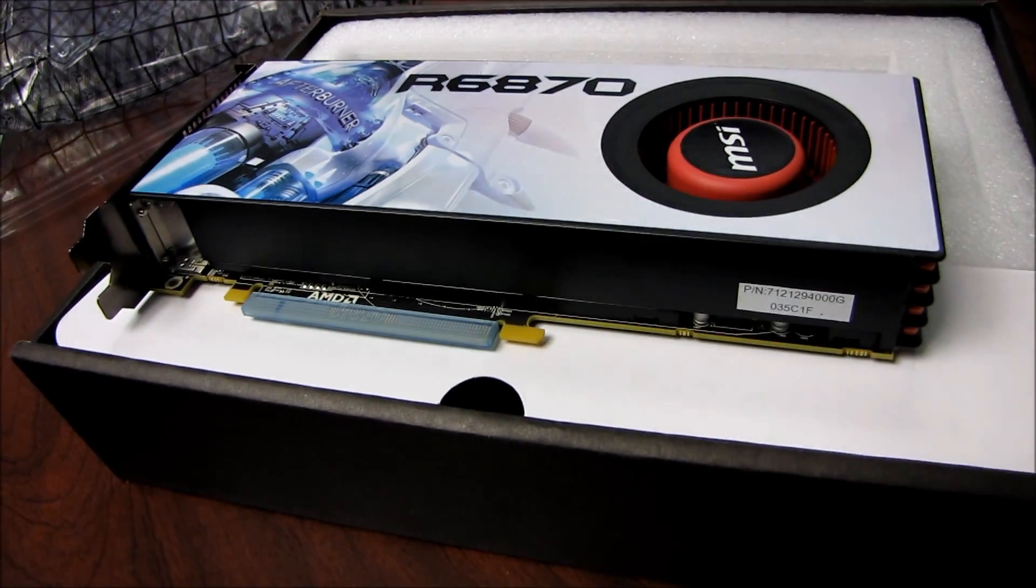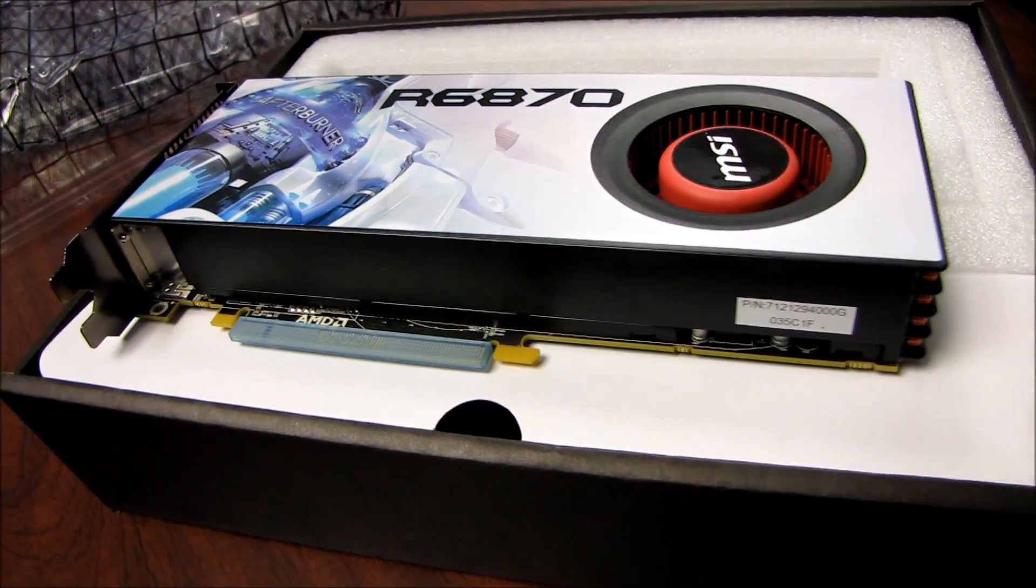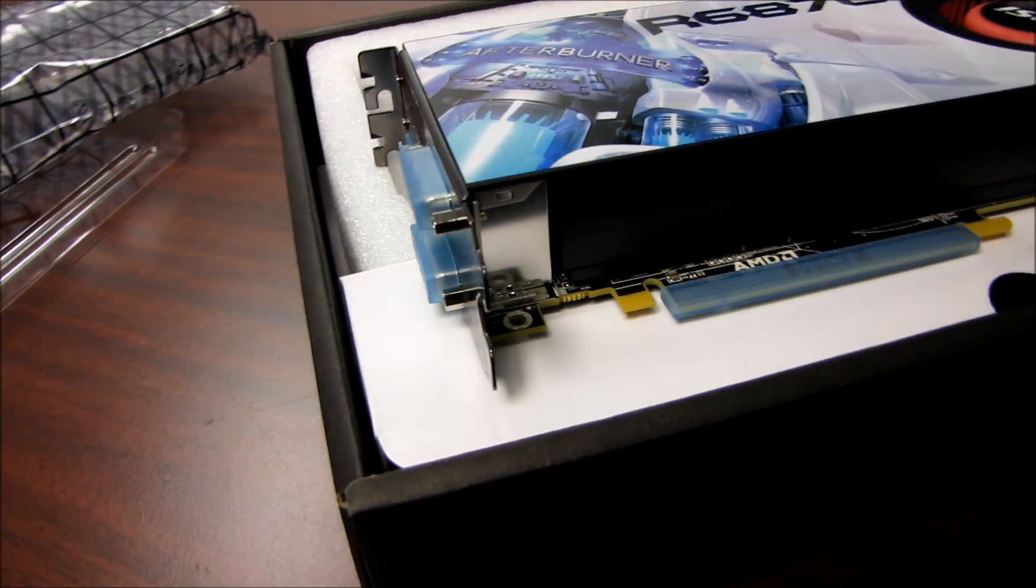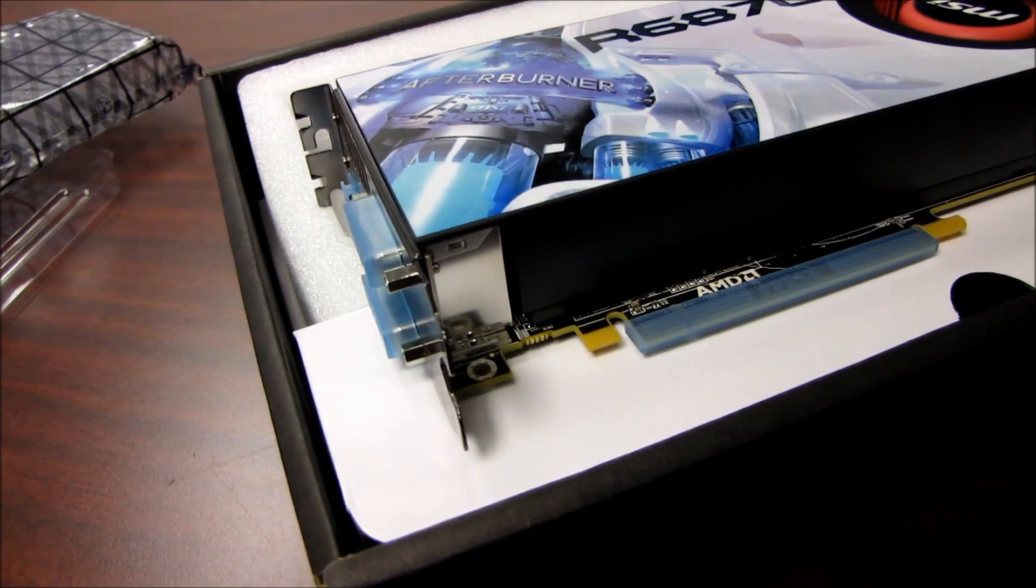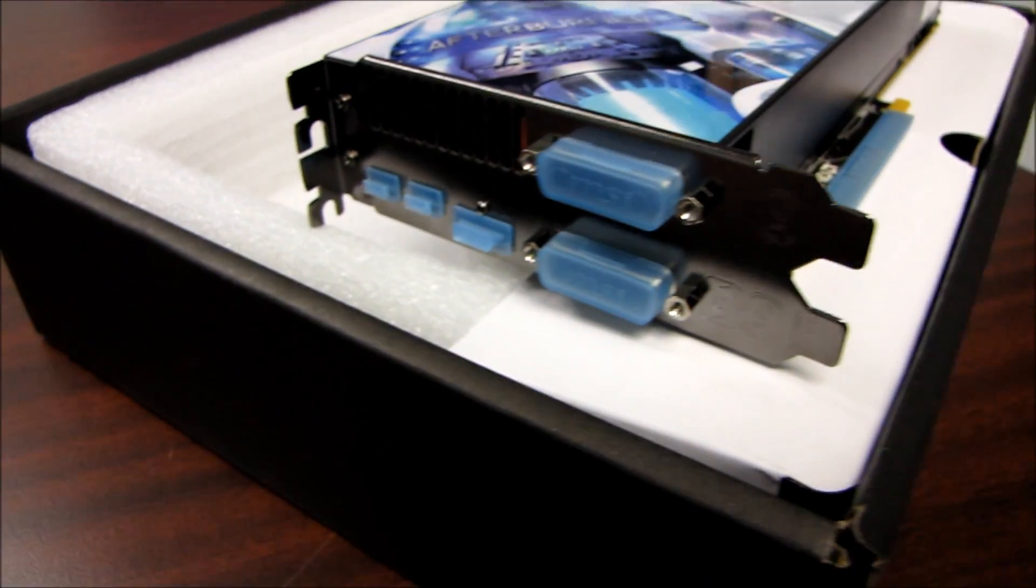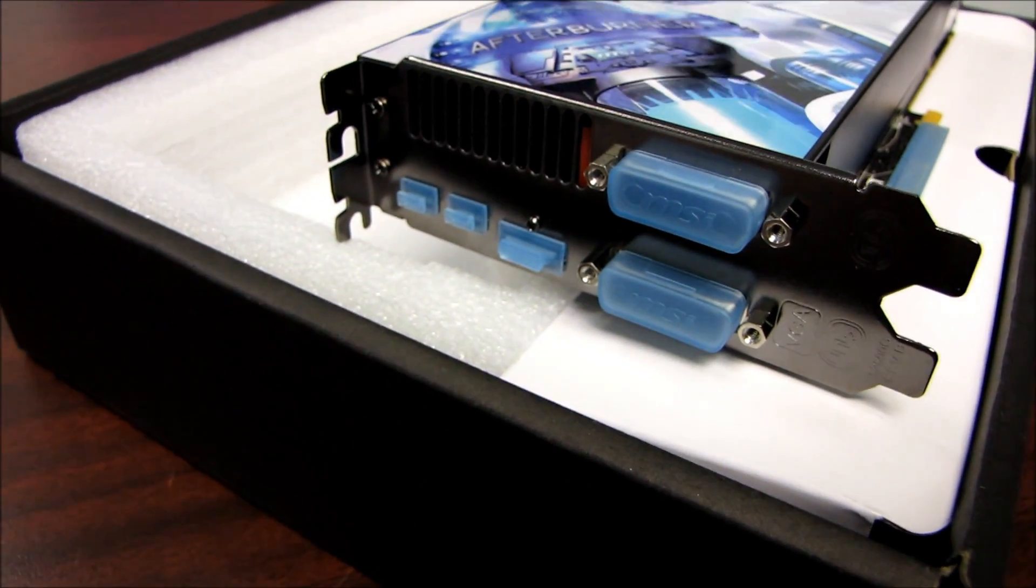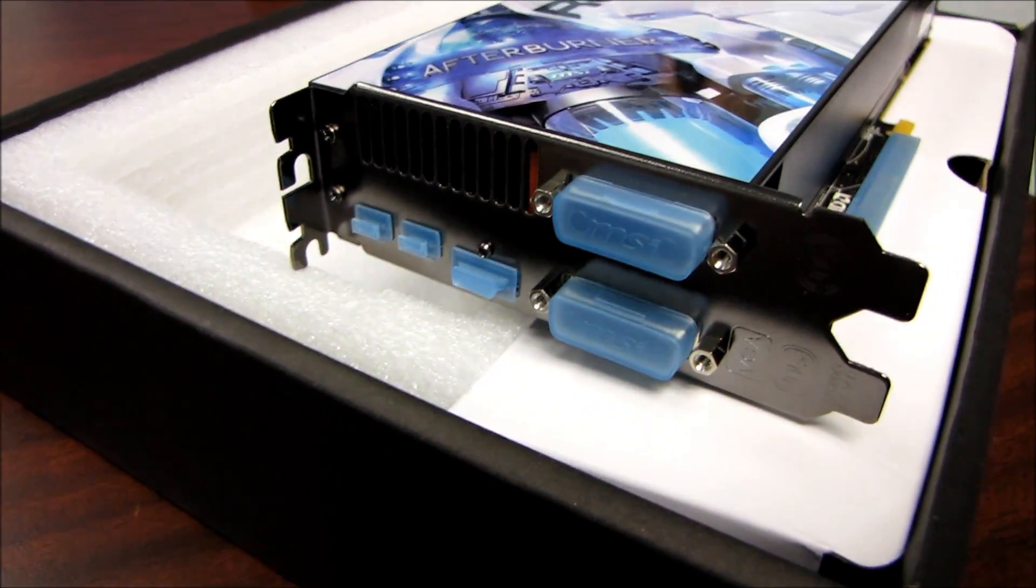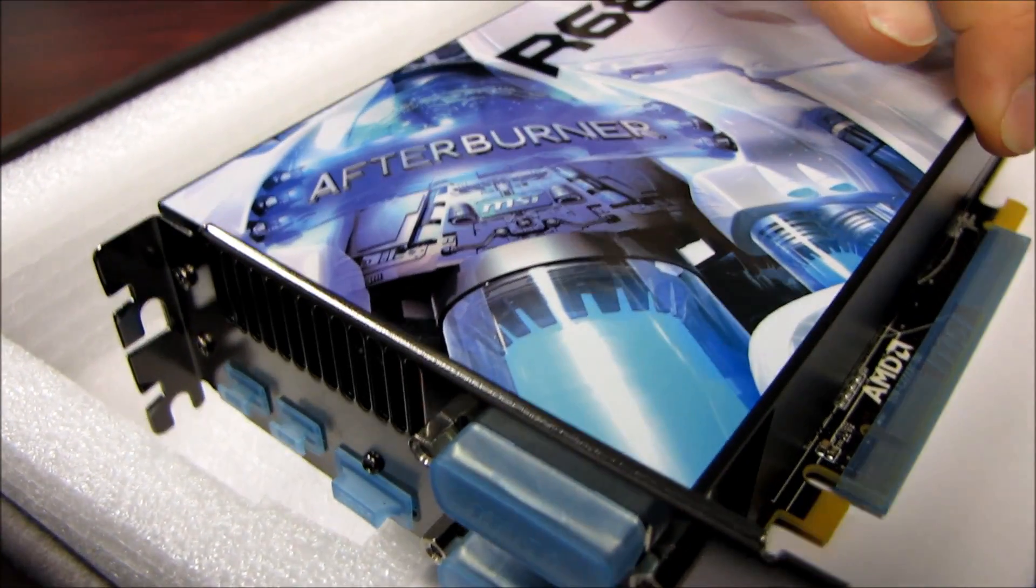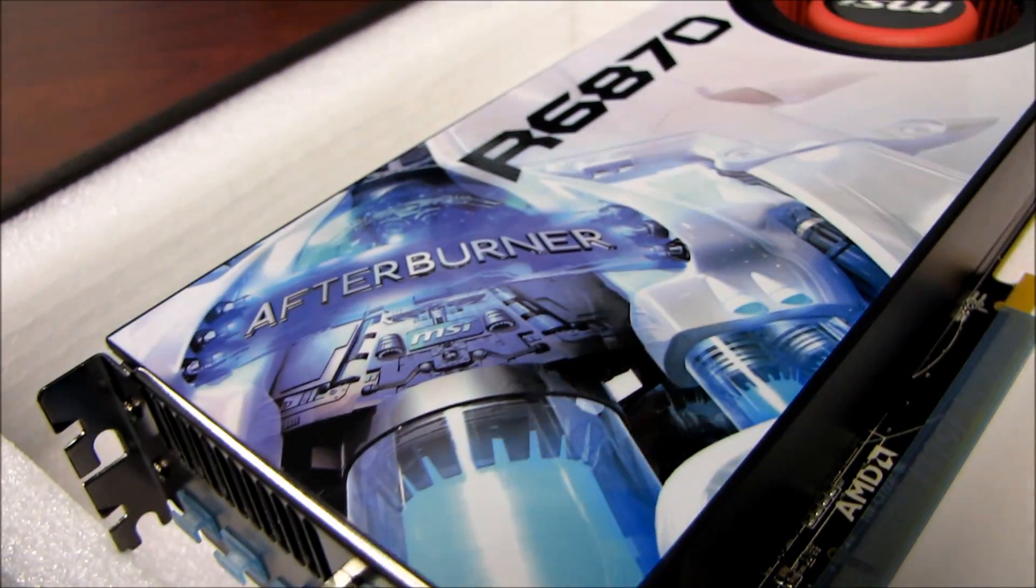In terms of displays out, we already talked about that. We have support for AMD AVIVO—that's their HD video and display technology. We've got Crossfire X.